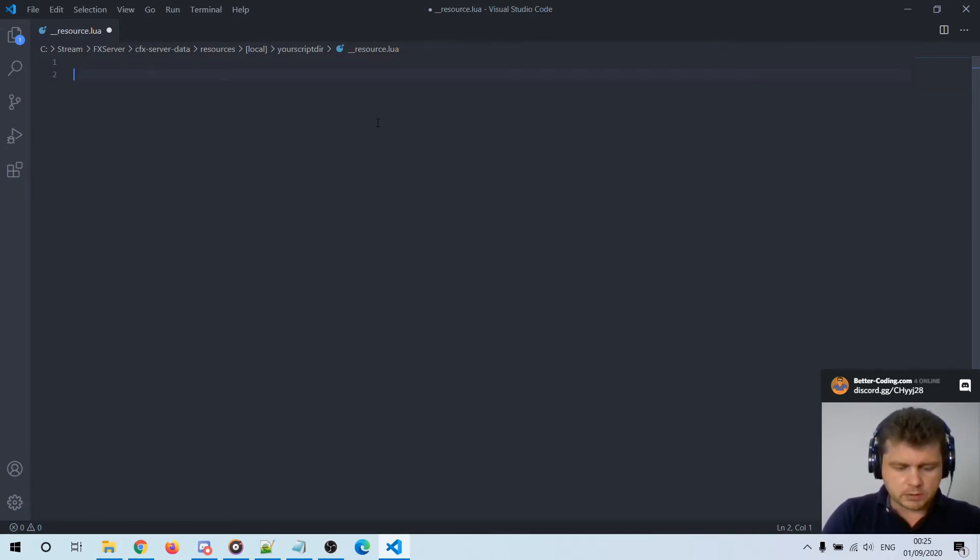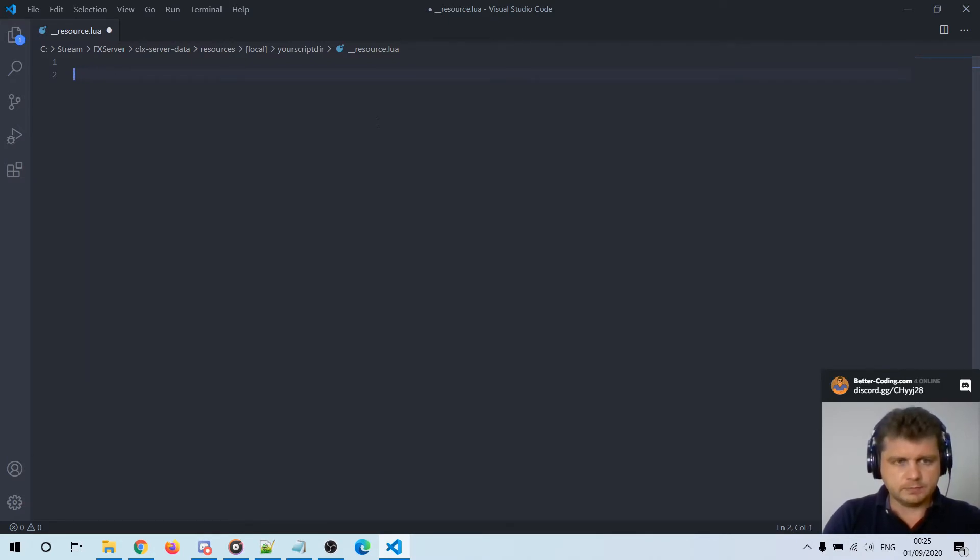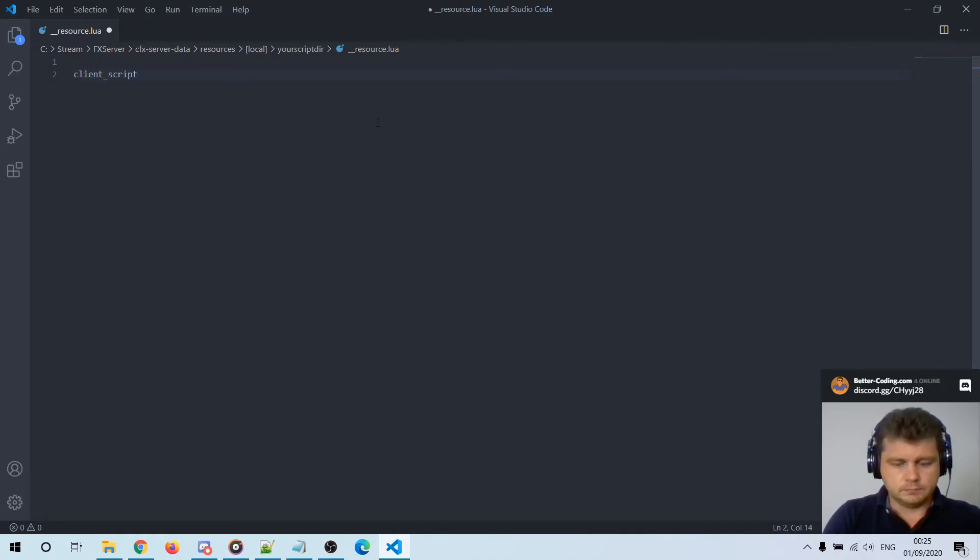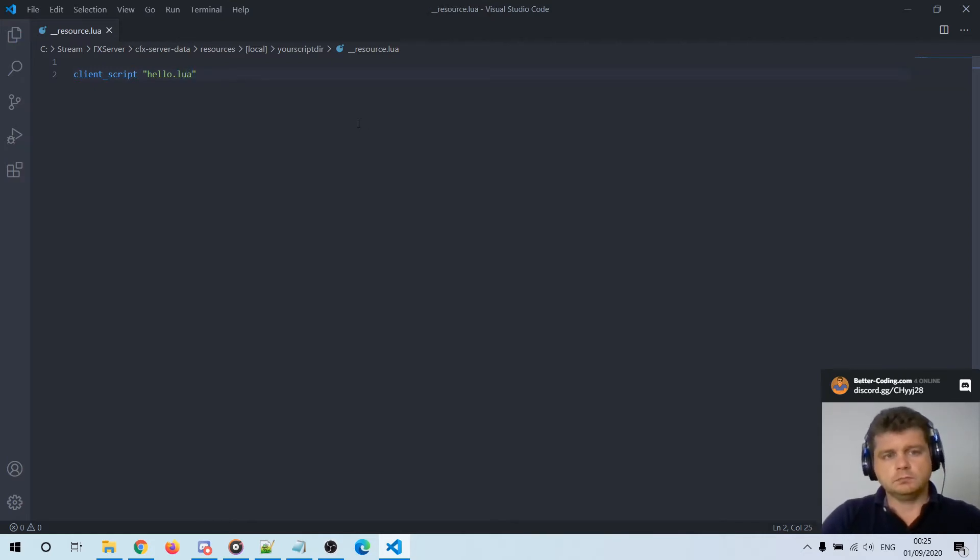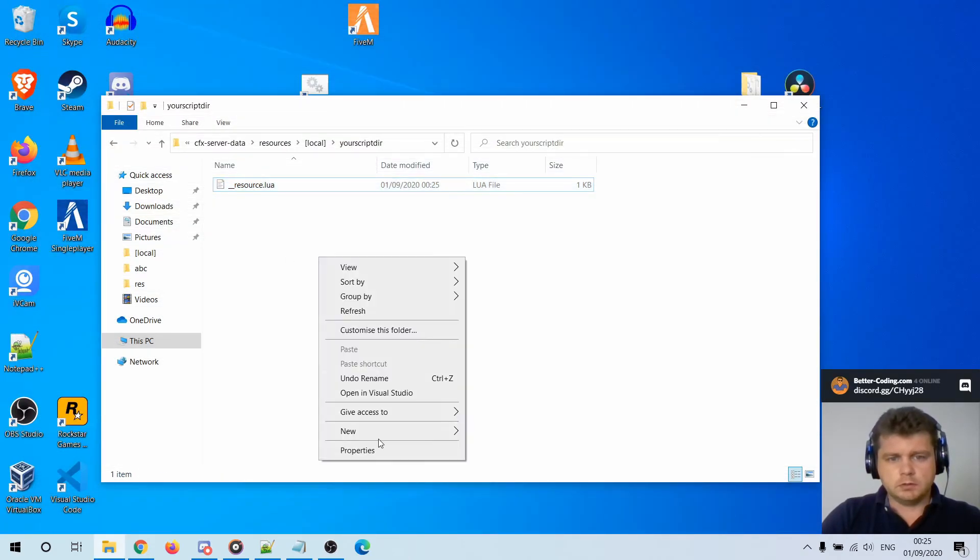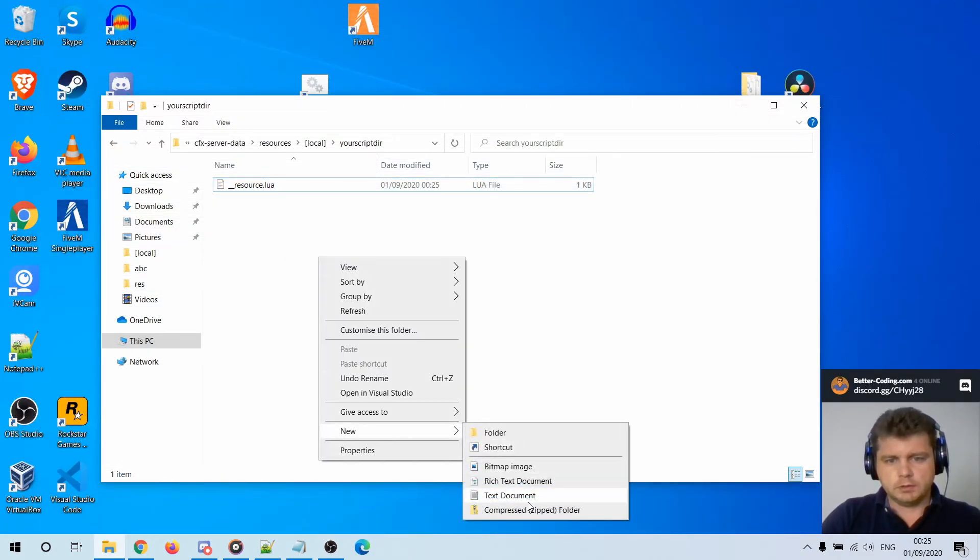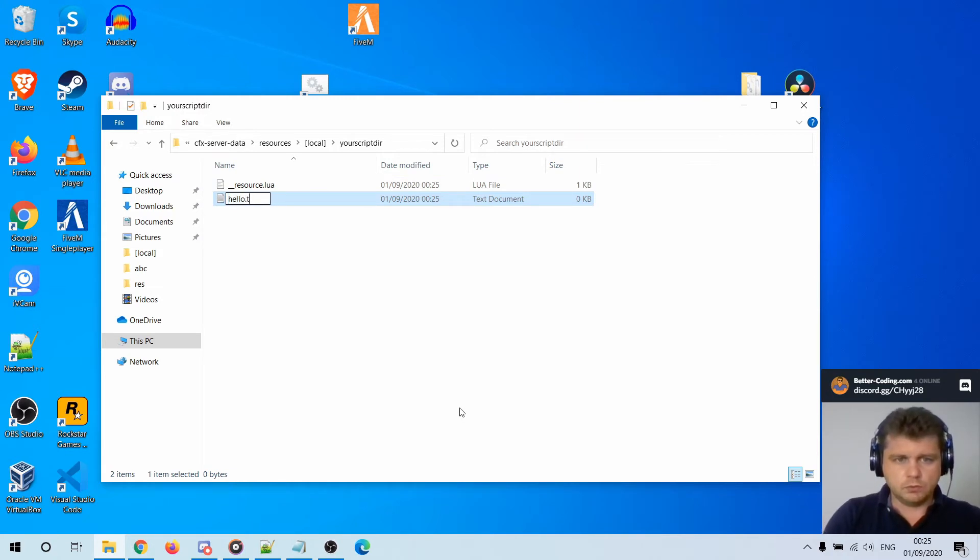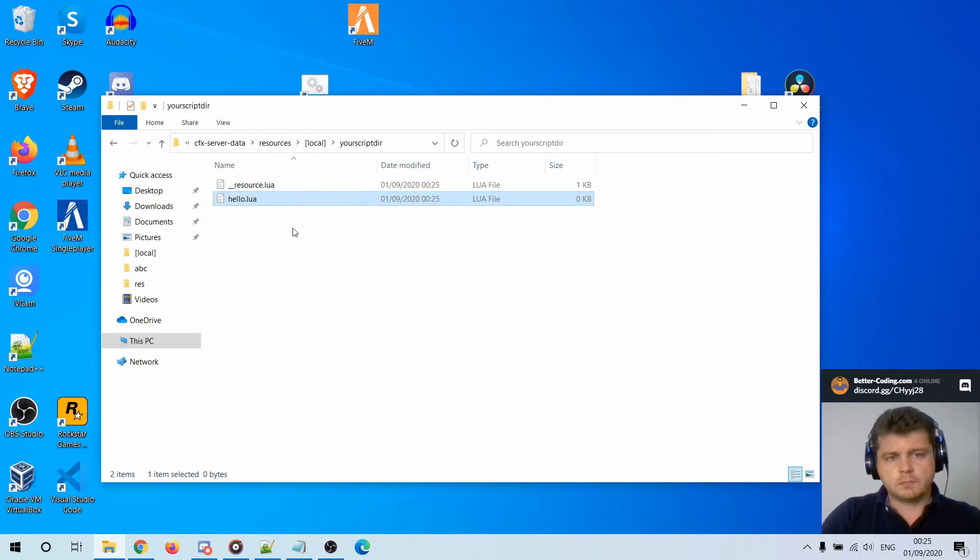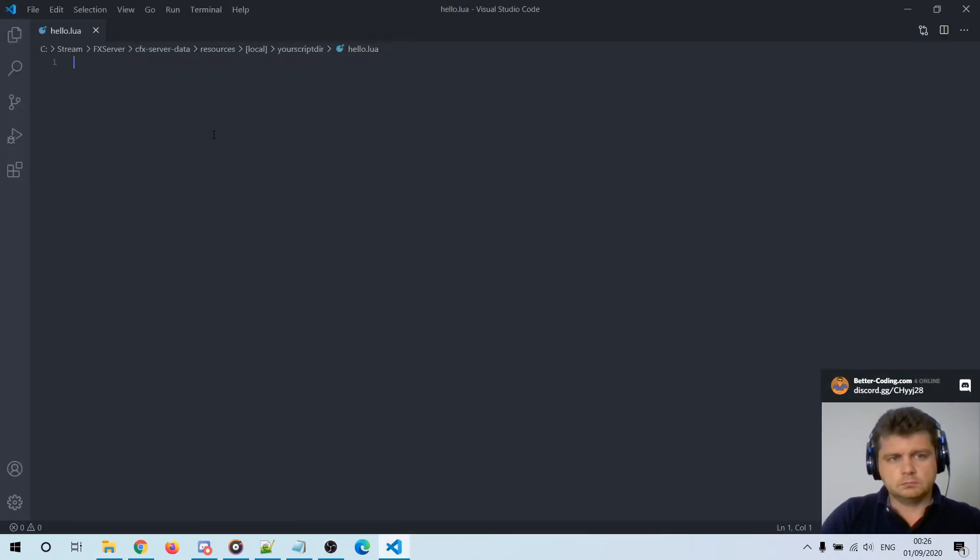Okay, so let's write client, let's add a client script. Now let's say hello.lua, it doesn't matter. Okay let's prepare another document called hello.lua.